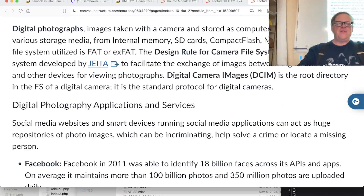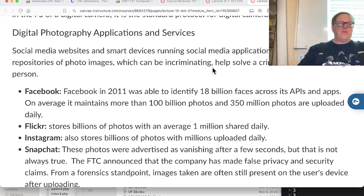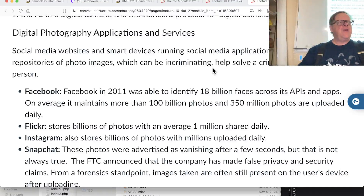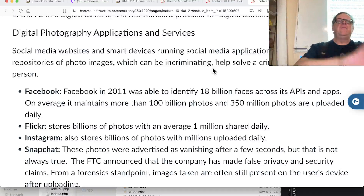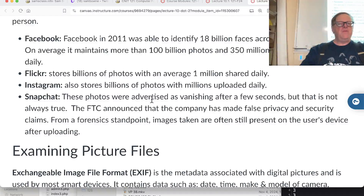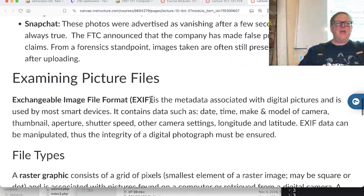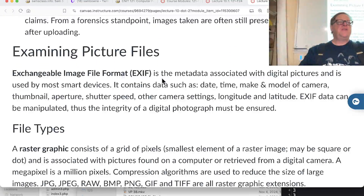Digital photographs are stored on various storage devices, typically on FAT or exFAT, and usually in the DCIM directory. There are huge repositories of images online - one company has been indexing photos and selling to law enforcement so they can identify people. Facebook had an incredible number of faces tied to names, as did Flickr, Instagram, and Snapchat. Snapchat claimed images would vanish but that turned out not to be completely true - images could be screenshotted or were stored due to app defects.